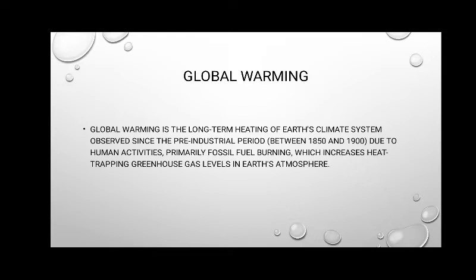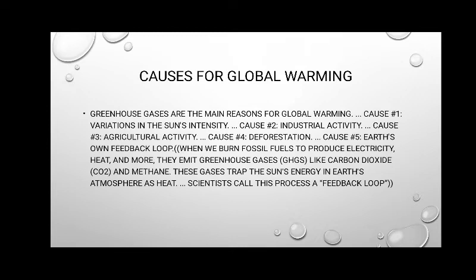Global warming is the long-term heating of Earth's climate system observed since the pre-industrial period between 1850 and 1900, due to human activities, primarily fossil fuel burning, which increases heat-trapping greenhouse gas levels in Earth's atmosphere.